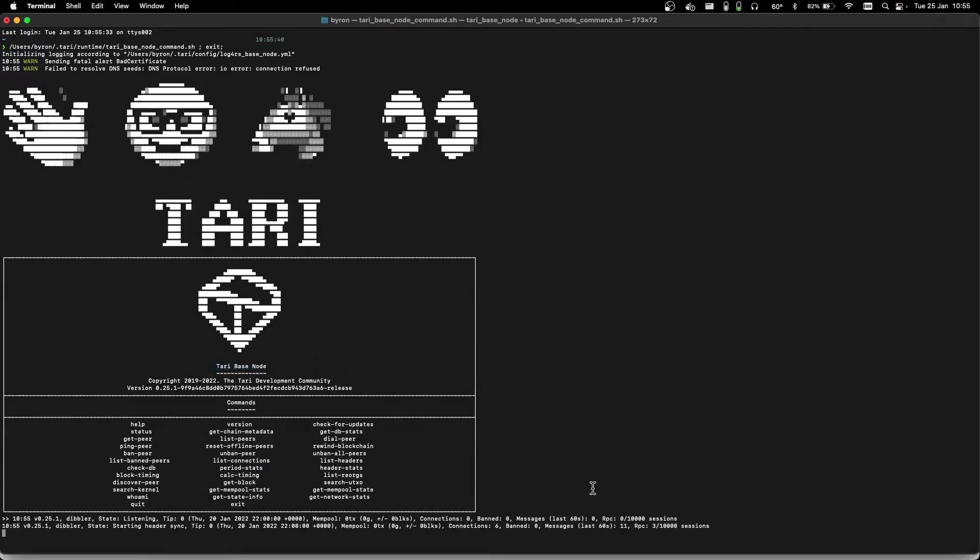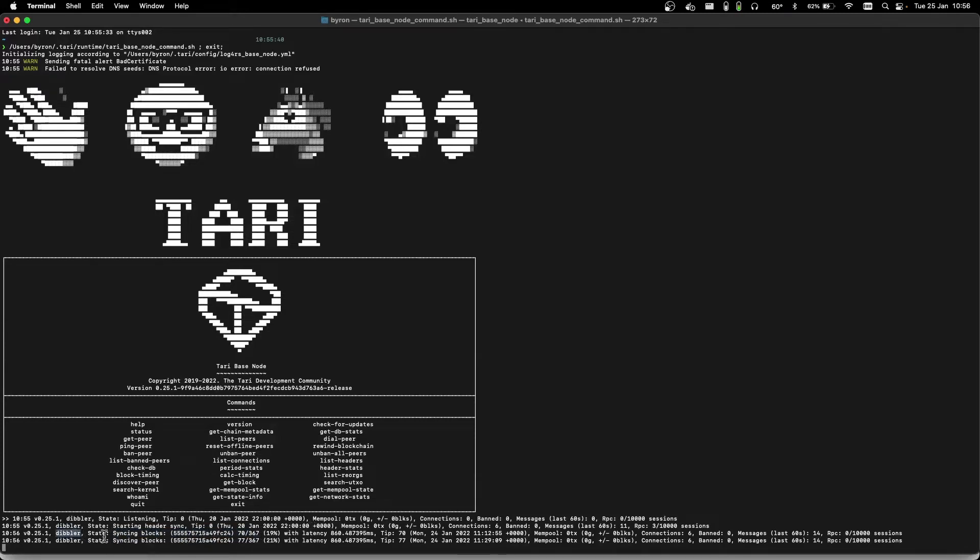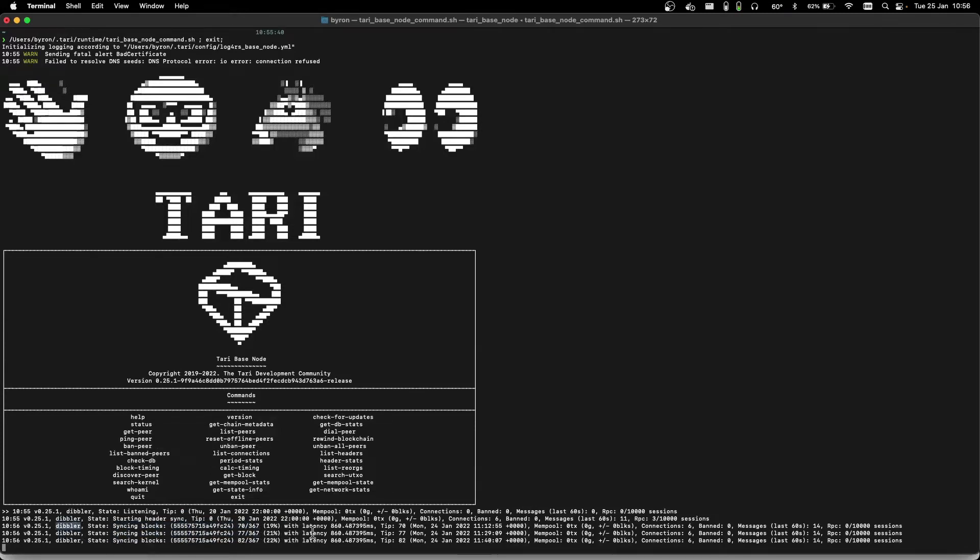It has a useful status line that appears every 30 seconds or so. And you can now see that we're already syncing blocks. The tip is at 367 on the new Dibbler testnet at the time of recording.